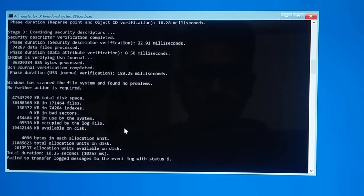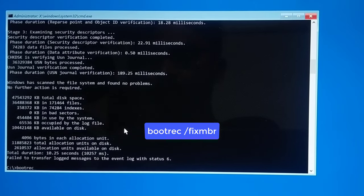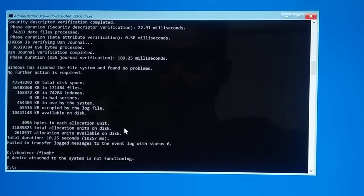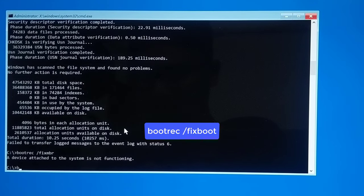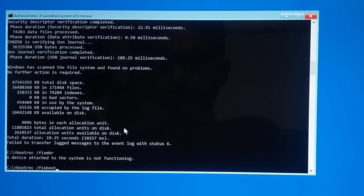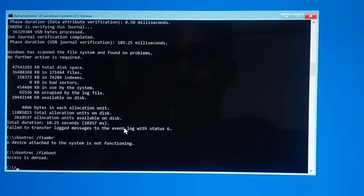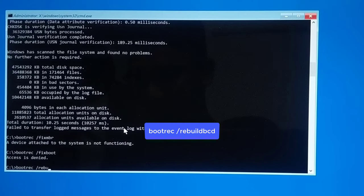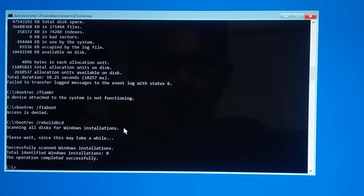Once disk checking is complete, you need to fix the boot files. If you have an MBR disk, type 'bootrec /fixmbr' and hit Enter. Then type 'bootrec /fixboot' and hit Enter — I am getting 'Access is denied' because I have a GPT disk, but it should work on an MBR disk. The third command is 'bootrec /rebuildbcd' and hit Enter. This will go through on an MBR disk, but may not work on a GPT disk.